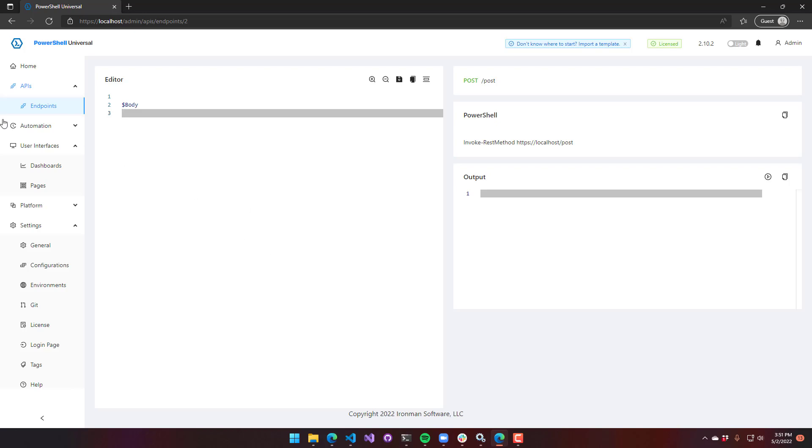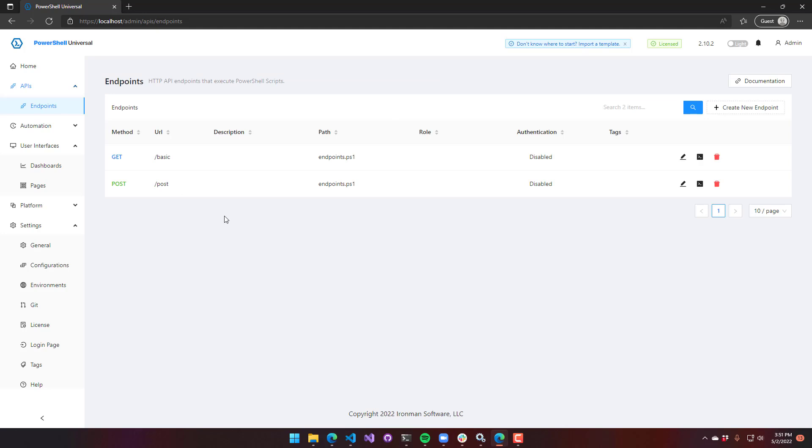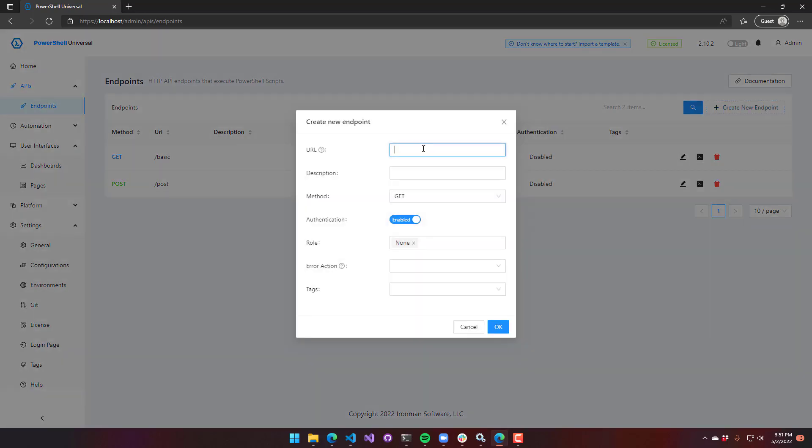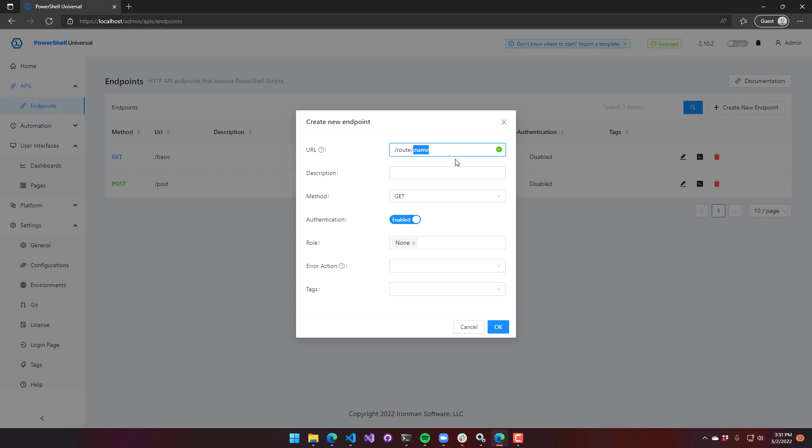Next, let's look at creating a route parameter variable. There are ways that you can pass other dynamic data in, not just via the body, but also via the route. So I'm going to create a new endpoint, and I'm going to say slash route slash colon name. The colon states that any value passed in here should be passed in as a parameter.